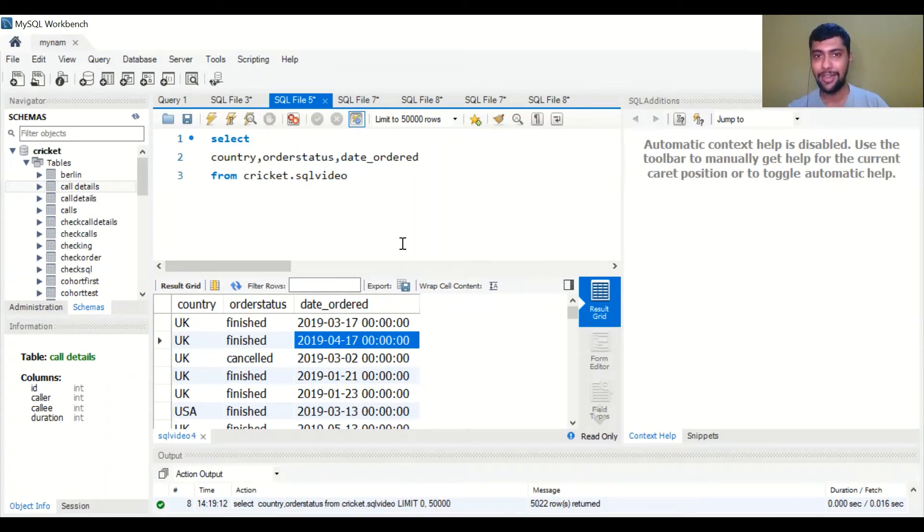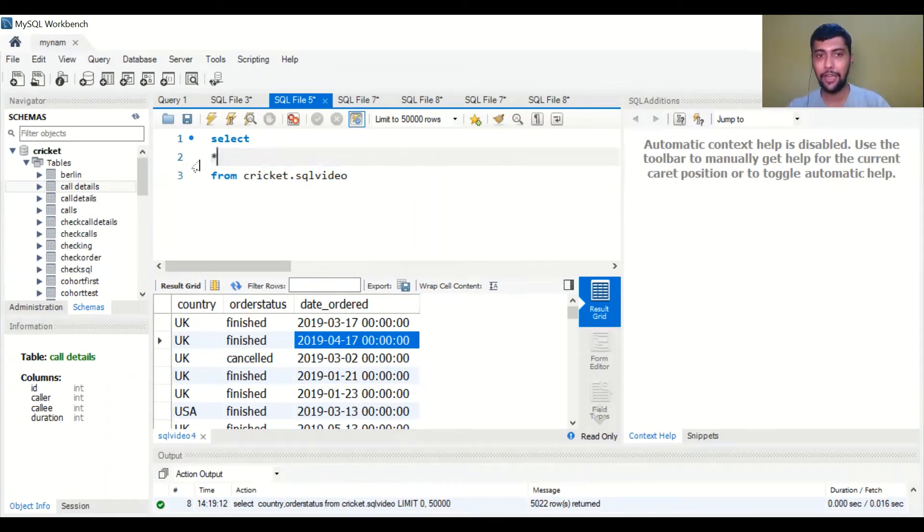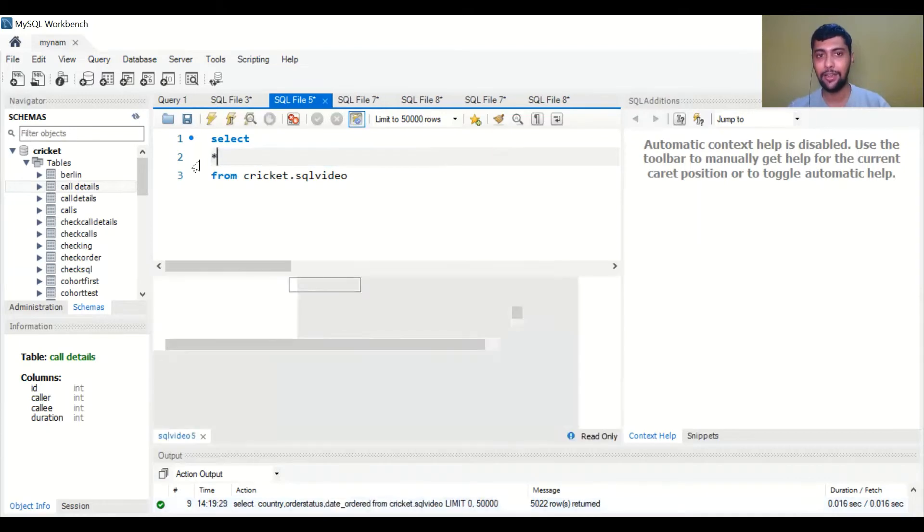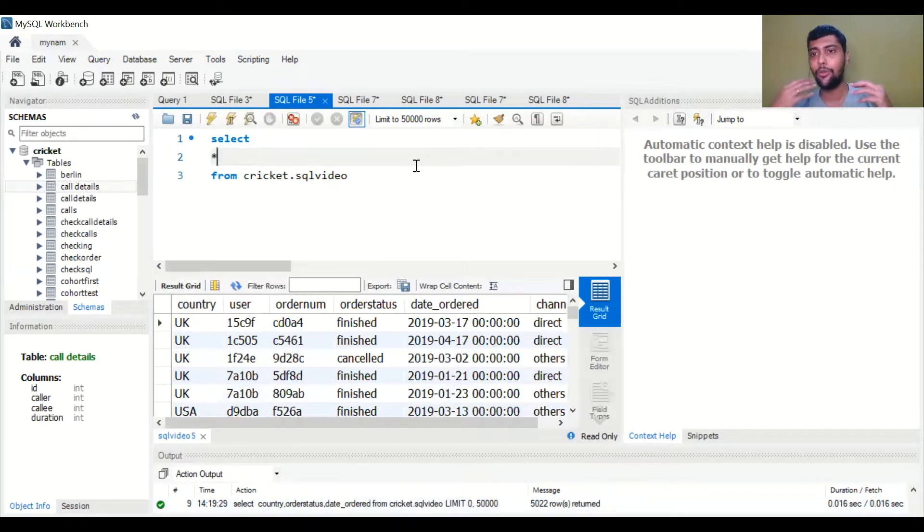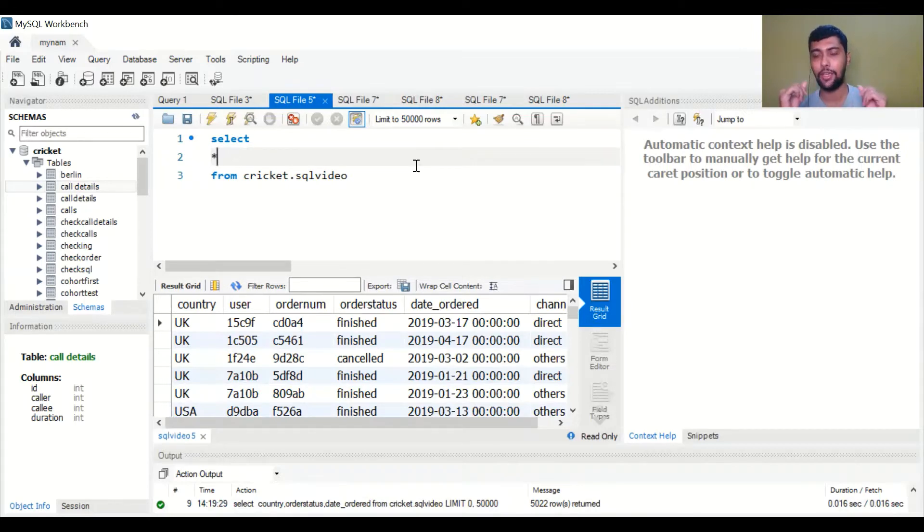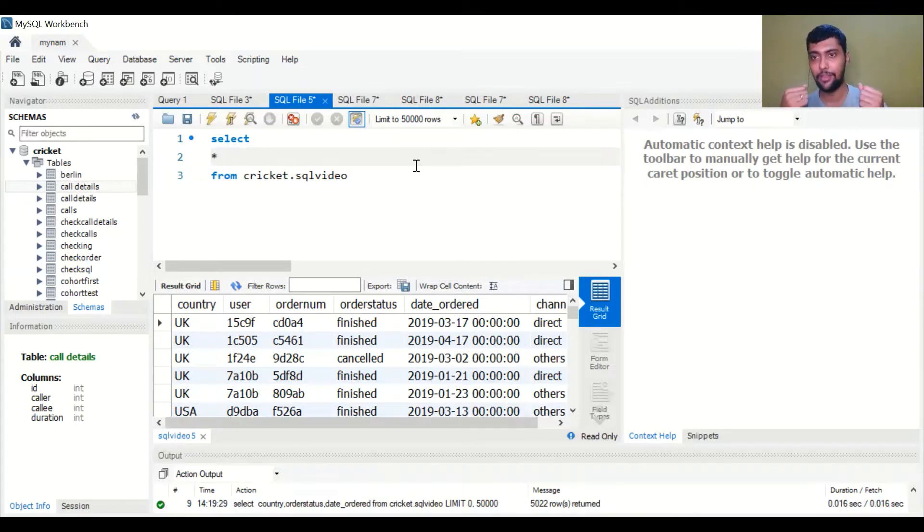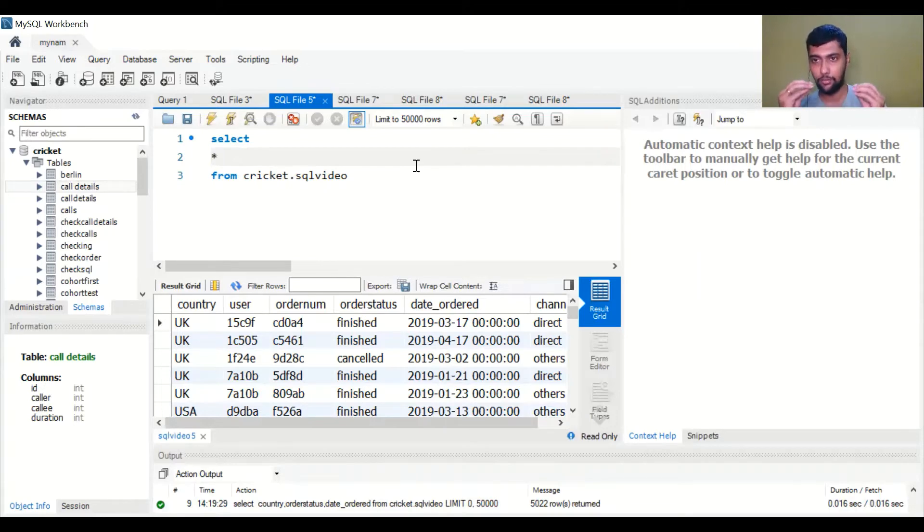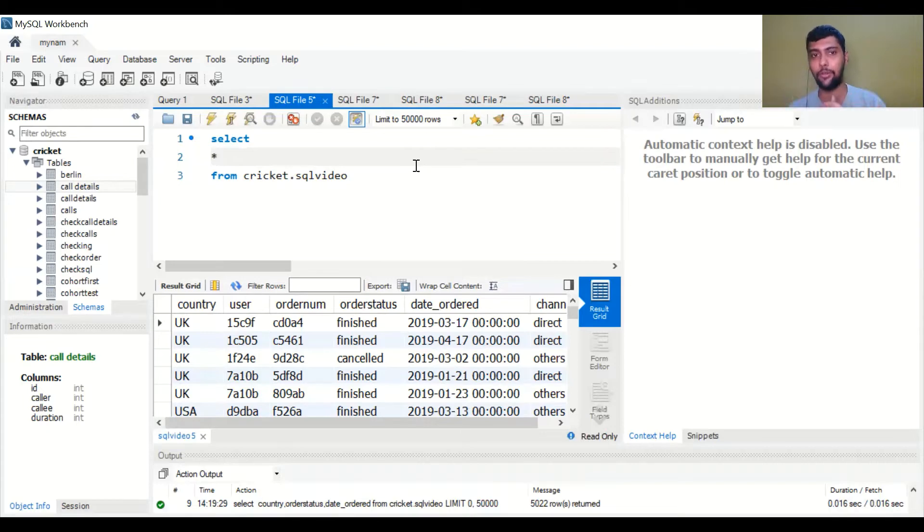Hey guys, hope you are doing great. In today's video we are going to understand how to filter data using SQL by leveraging something called the WHERE clause. There are going to be multiple ways to do it, so stay positive and go through the complete video so you can understand all the concepts.